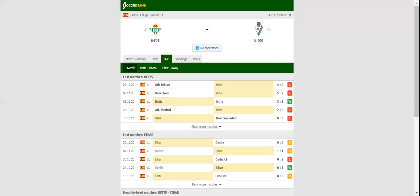Eibar head into the match following a goalless draw with Getafe. Los Armeros are eager to put an end to their three-game winless run, but they will have to do it without suspended attacker Kike.